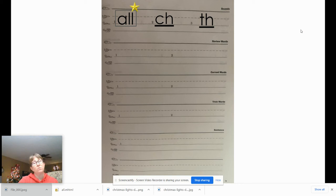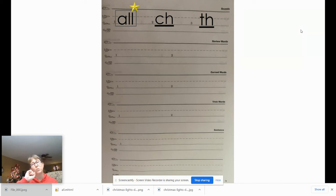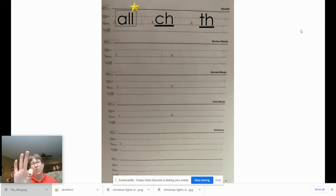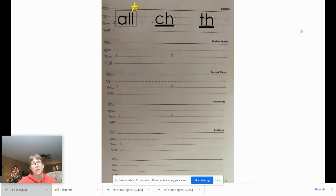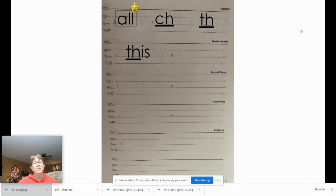Now we're going to do some review words. We're going to repeat the word, tap the word, and you're going to spell the word and then write it. The first word is 'this.' Say the letter names, then write it, mark it, and give your teacher a thumbs up. The word 'this' — T-H-I-S — 'th' is a digraph, so we should have underlined it.